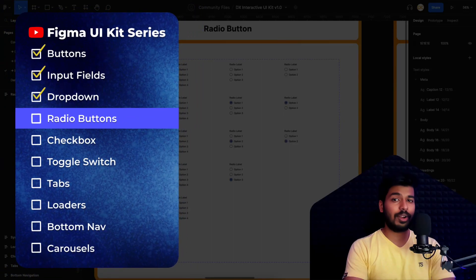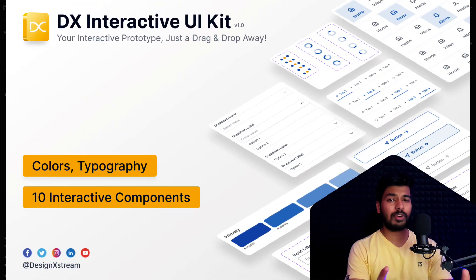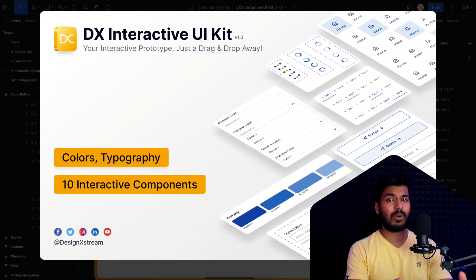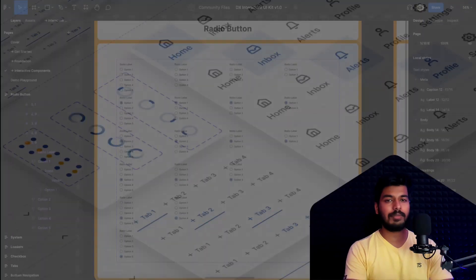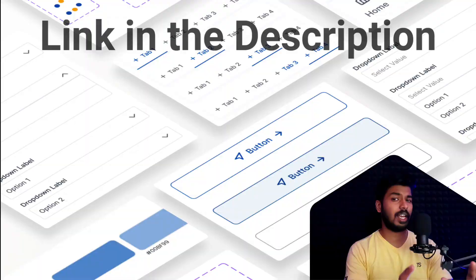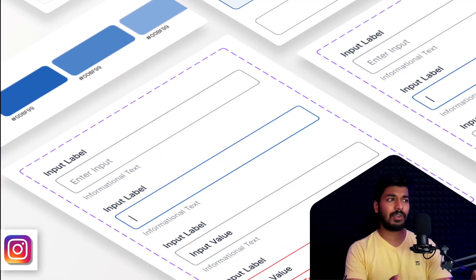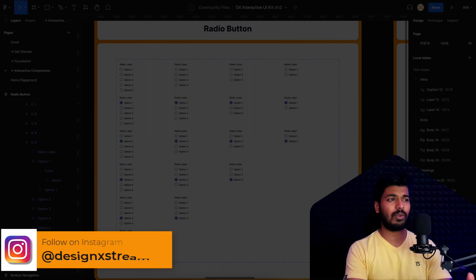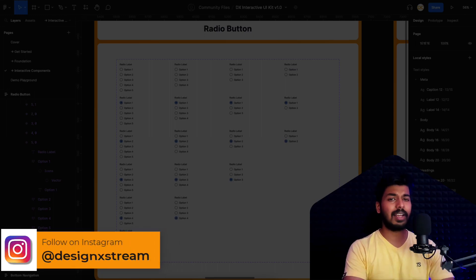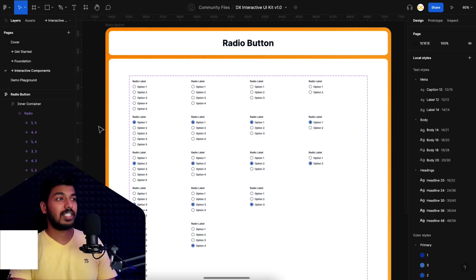Hello designers, this is a new video in our Figma UI kit series. If you're new here, I'd suggest starting with the first video on this playlist — that'll give you context on what the series is about. If you've been following along, we're good to go. Today I'll show you how to create interactive radio buttons, so let's get started.